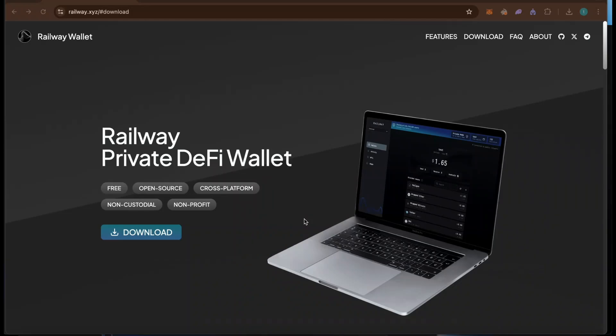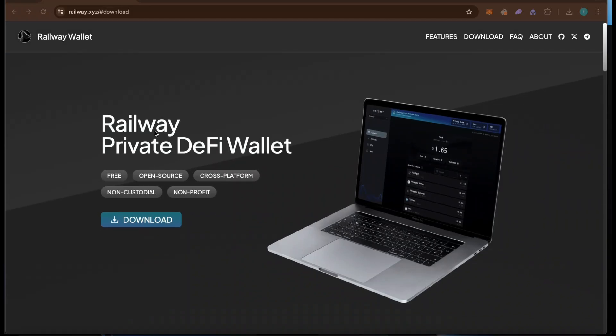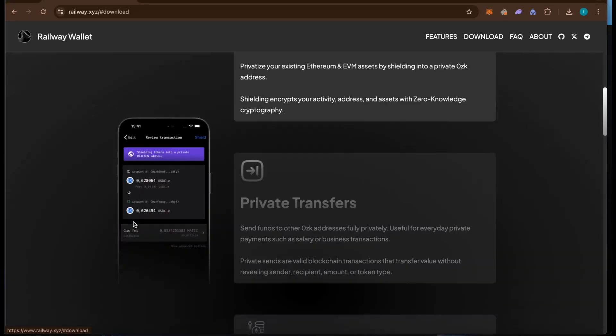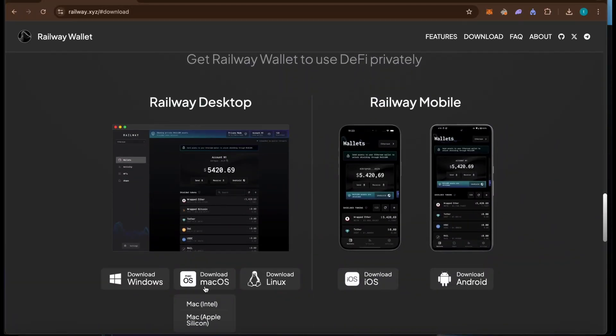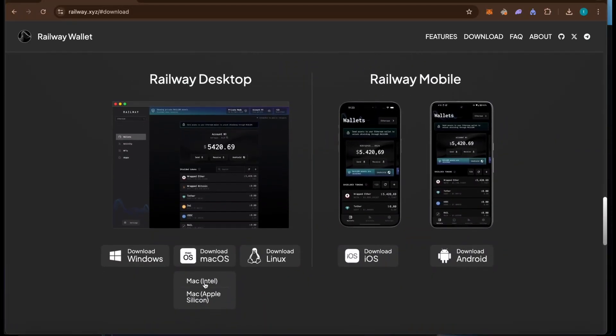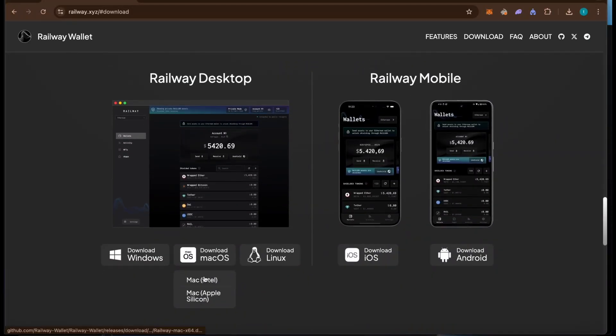First of all, we want to download the desktop application. To do so, visit railway.xyz and press download. Then select your operating system and proceed with the download.